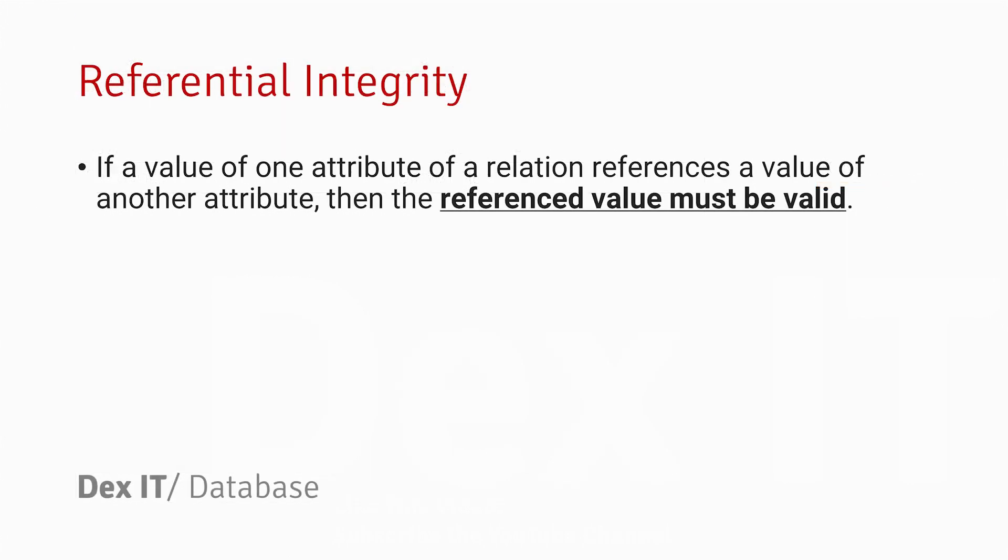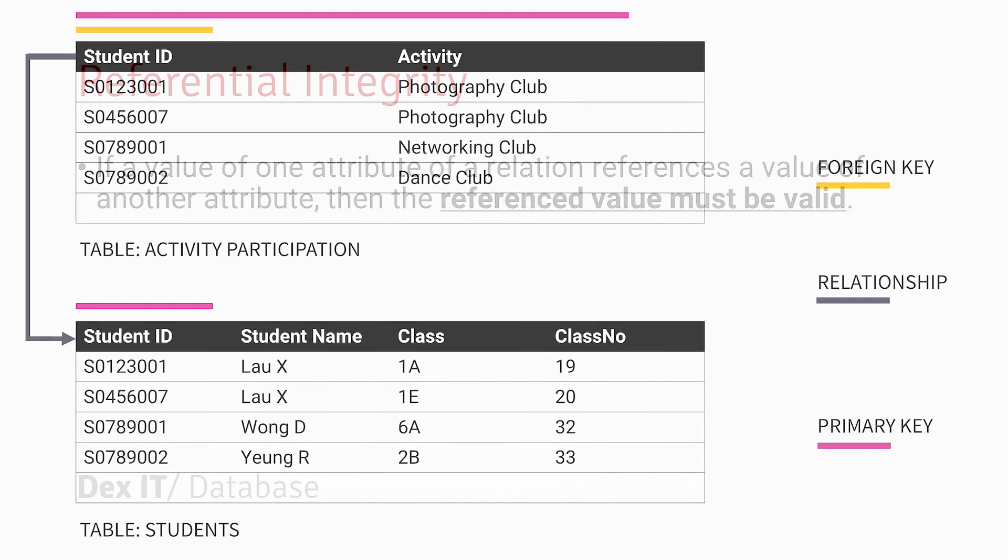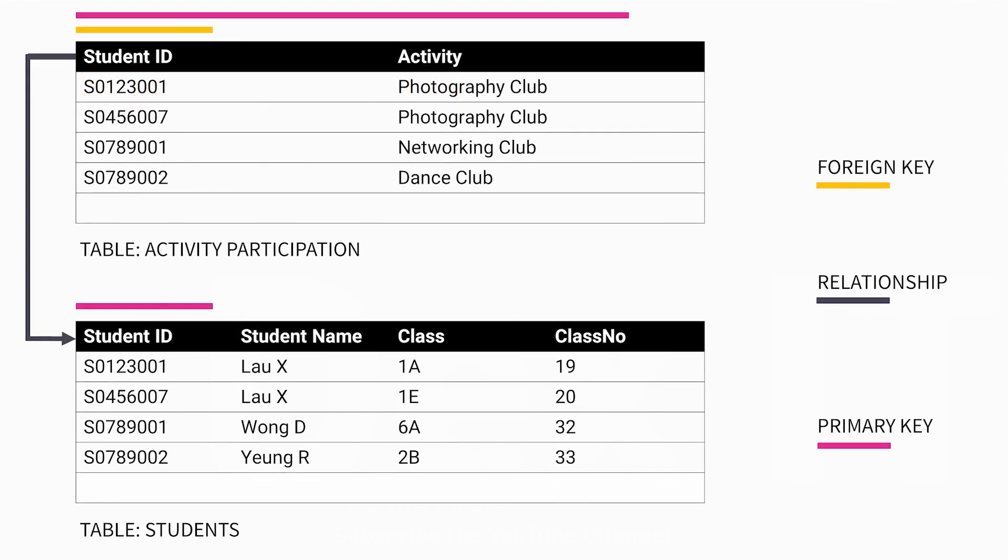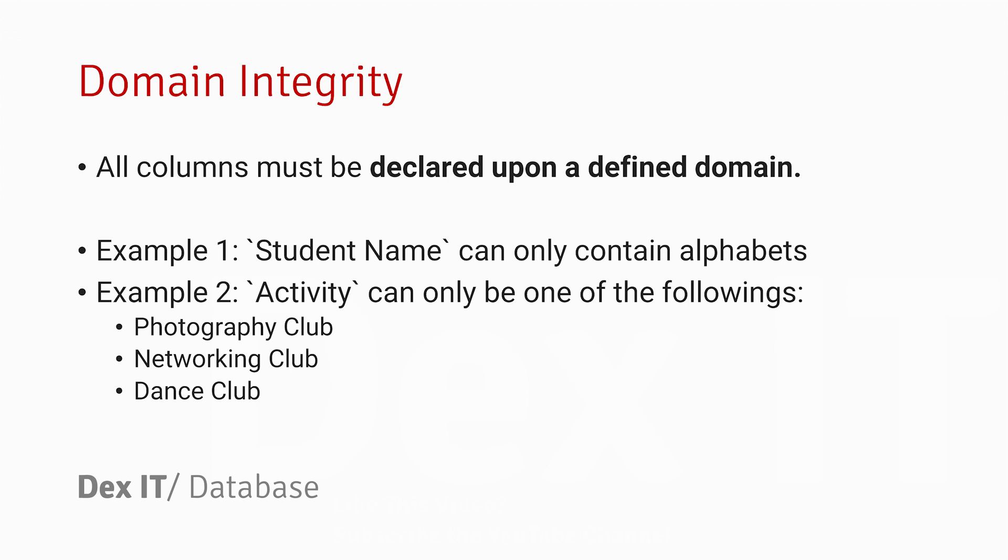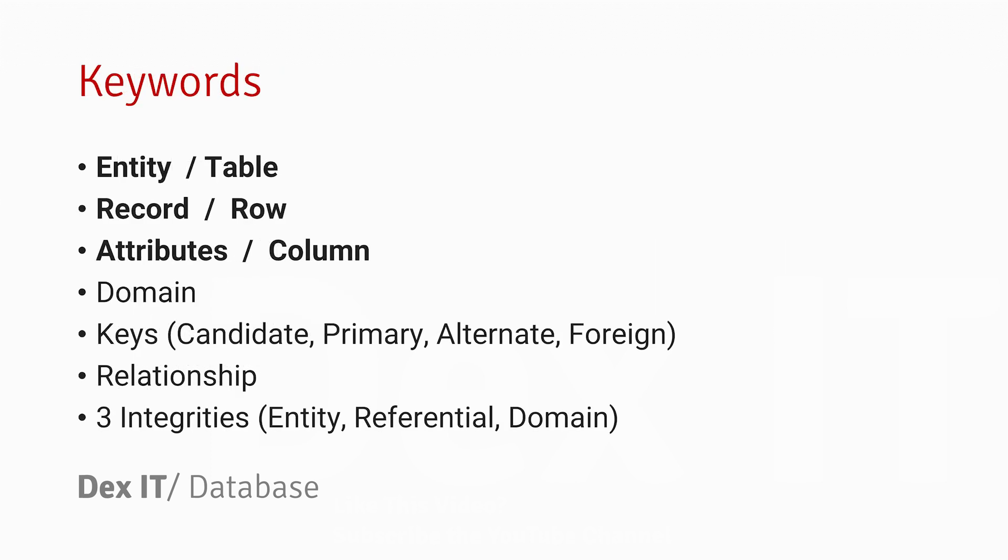In our example, it means that for each of the Activity Participation Student IDs, it should be referring to something that actually exists in the Students table. Finally, domain integrity means each of the fields on the record should contain only the values that are allowed and valid. Here are some of the keywords we covered today.